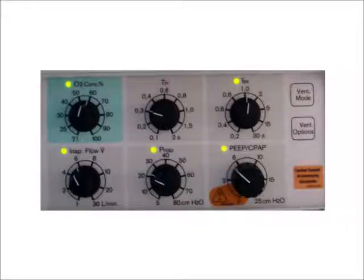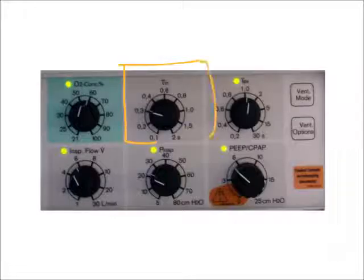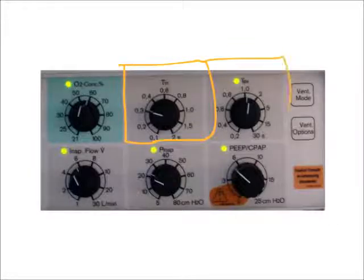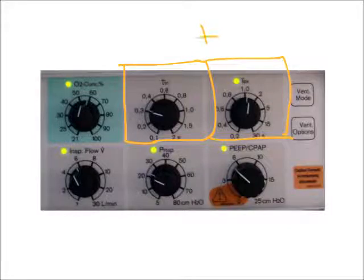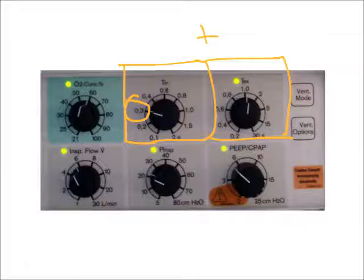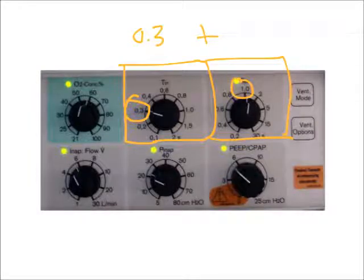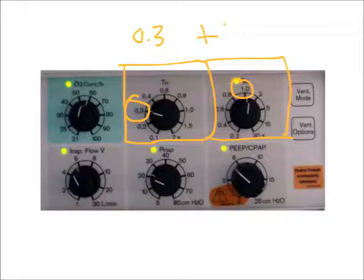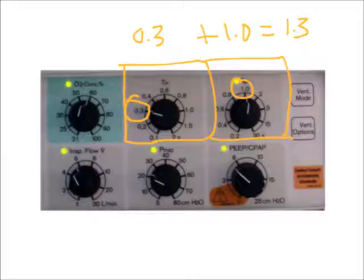Now in this older ventilator, this Baby Log, it's kind of easy to figure out my total cycle time using that equation because I have a setting here for my inspiratory time and my expiratory time. Based on this, if we look at the setting, I have 0.3 seconds plus right here it's set at one second. That equals 1.3 seconds, and that is my total cycle time.